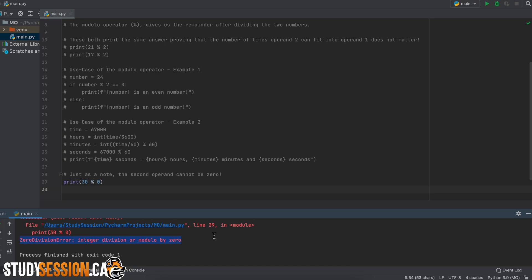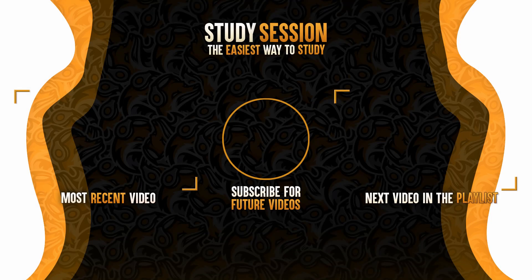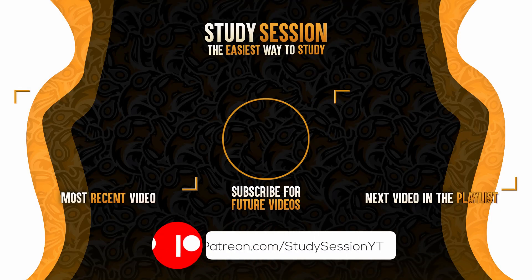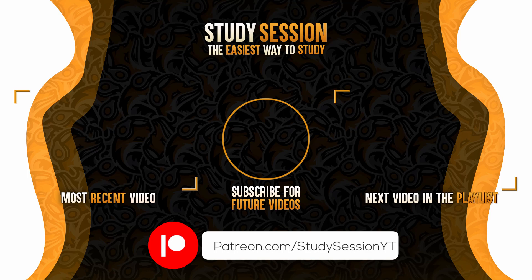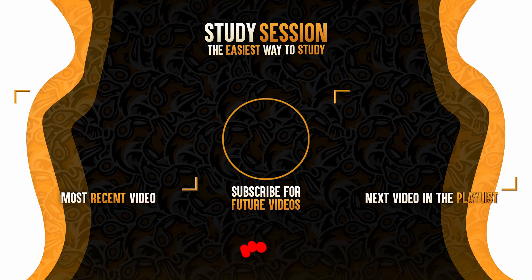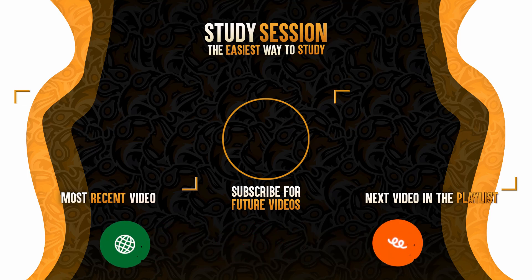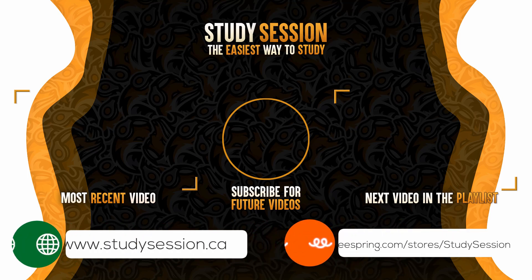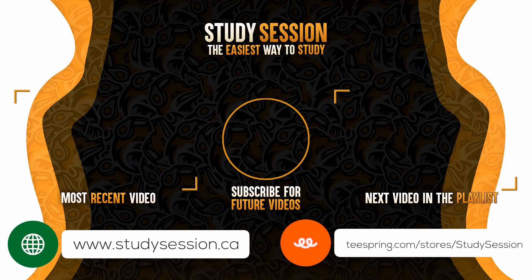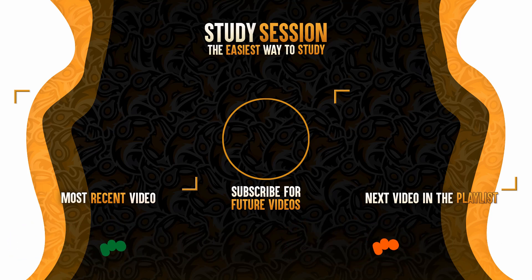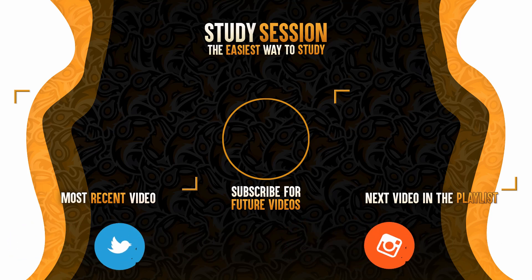Thank you for checking out this video and I hope it helped your understanding of the modulo operator in Python. If you enjoyed, please like and subscribe to support the channel. However, if you have any comments, questions, or concerns about the information I provided in this video, please leave a comment down below and I will do my best to address your concerns.